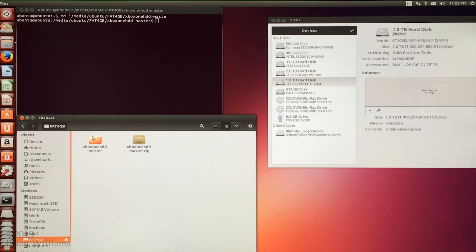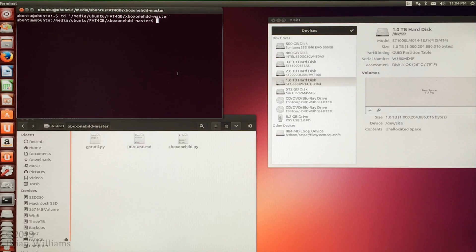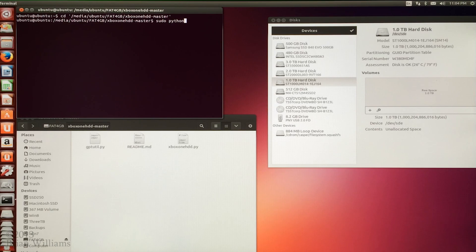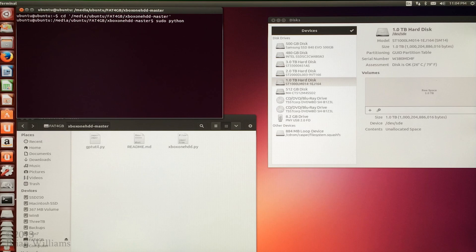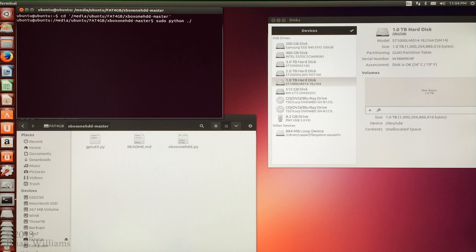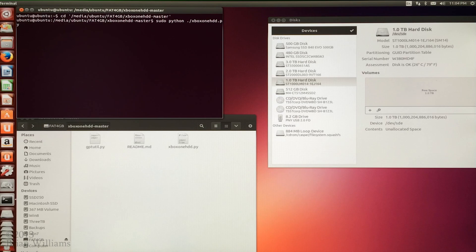The scripts that we want to run require special privileges. To do this, we use the sudo command. And we're going to use python to run the script name xbox1hdd.py. You can see the exact syntax that I typed into the terminal. The complete command statement should be sudo python dot xbox1hdd dot py.